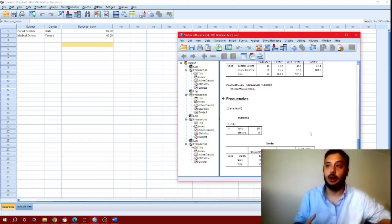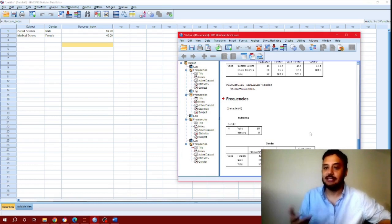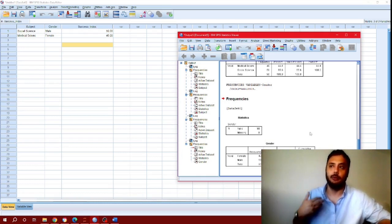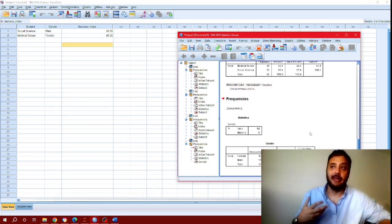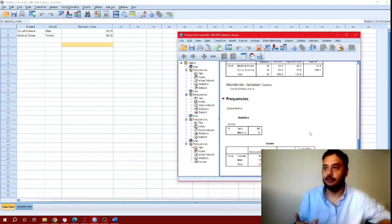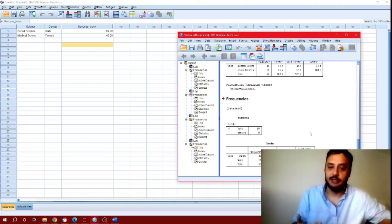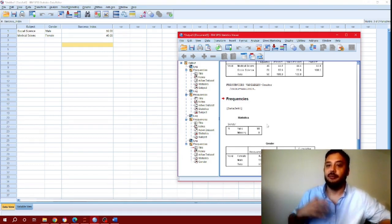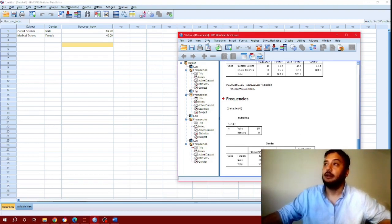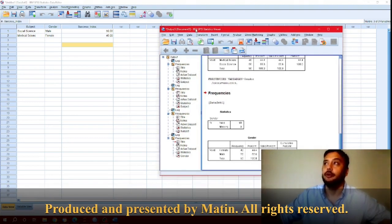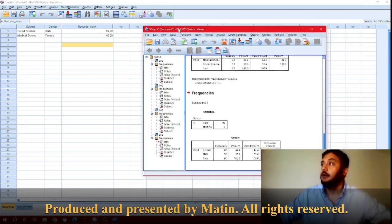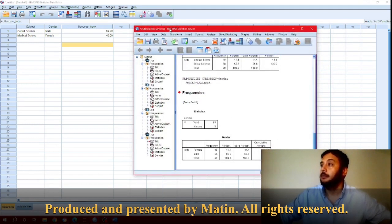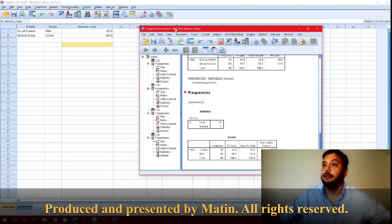In later videos you'll see the actual use of weight cases when creating two-by-two cross tabs or doing analyses such as chi-square tests or relative frequency tests. This is the most basic use of weight case that you need to know. I hope this video is helpful. See you until next time, thank you.